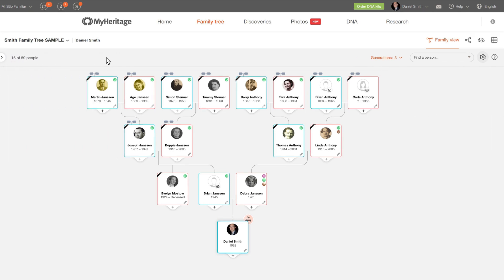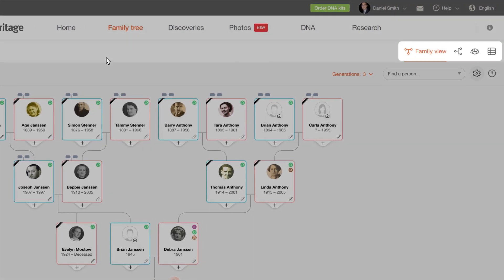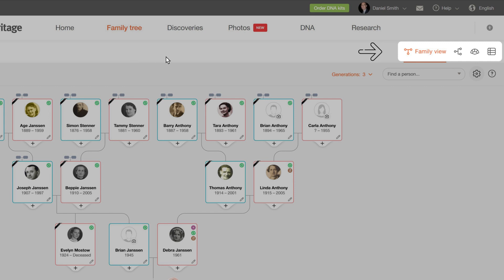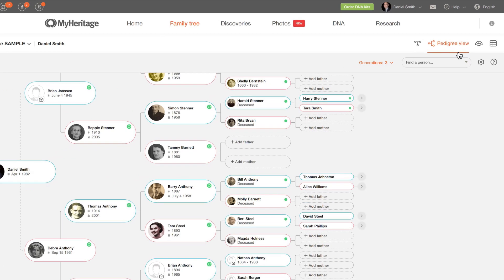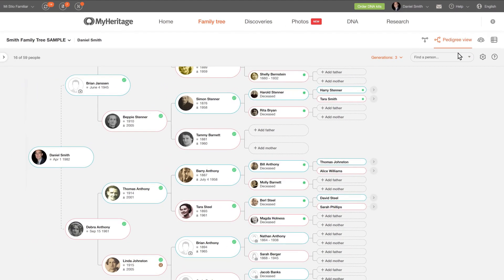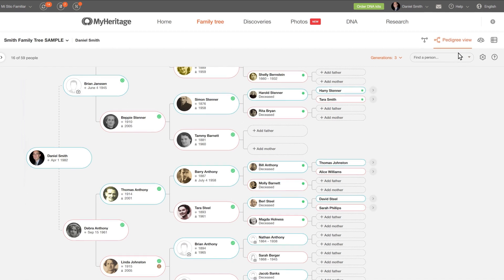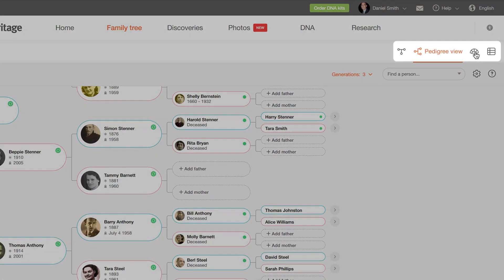To switch to a different tree view, click one of the view icons on the upper right corner of the screen. Pedigree view displays only direct ancestors of a specific individual, providing a cleaner view of direct ancestry with all the same functions as the Family view. However, siblings, aunts, uncles, and other indirect relatives will not appear in this view.